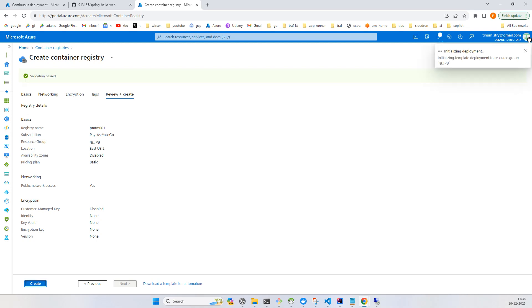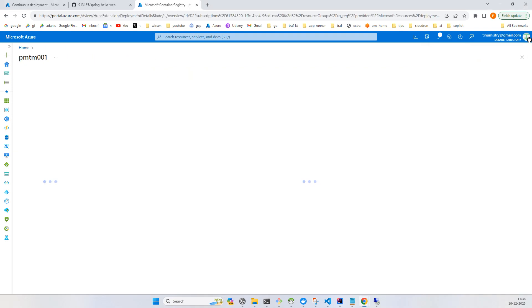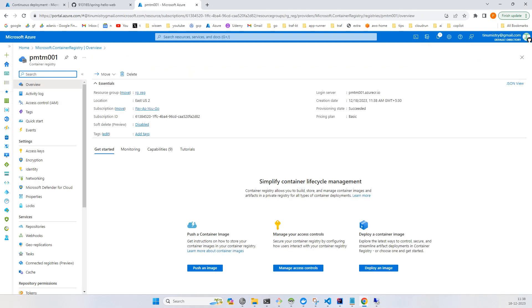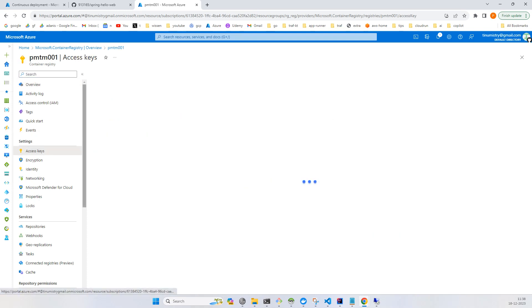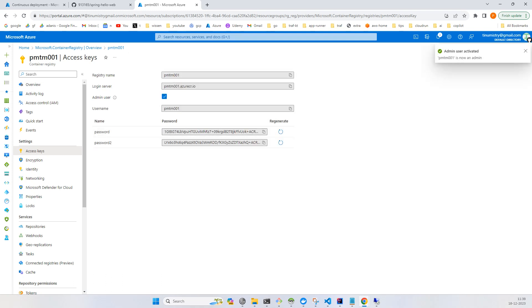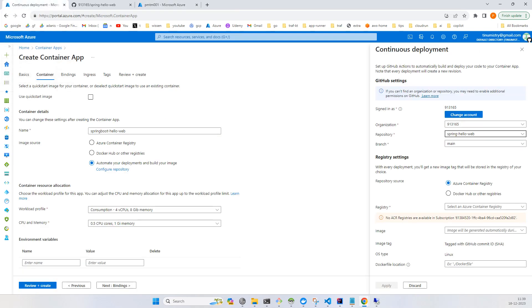Let's go to the resource. Before you refer to this registry, you should click on Access Keys and enable admin user. Otherwise you will not be able to get the image from the repository. Now let's try again.